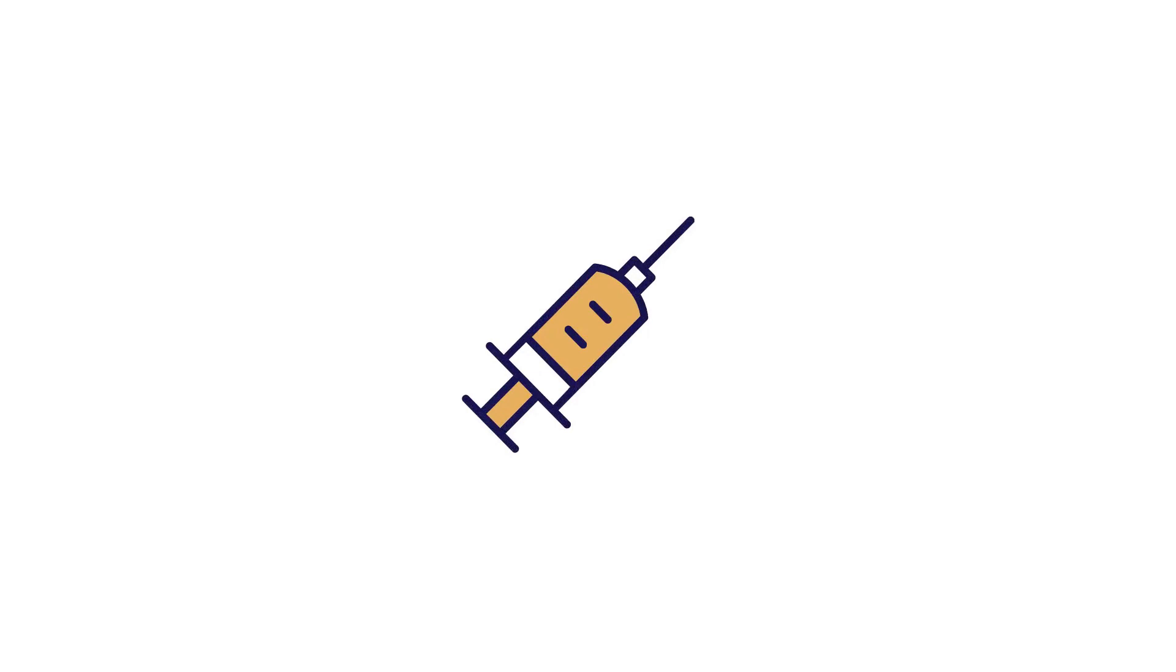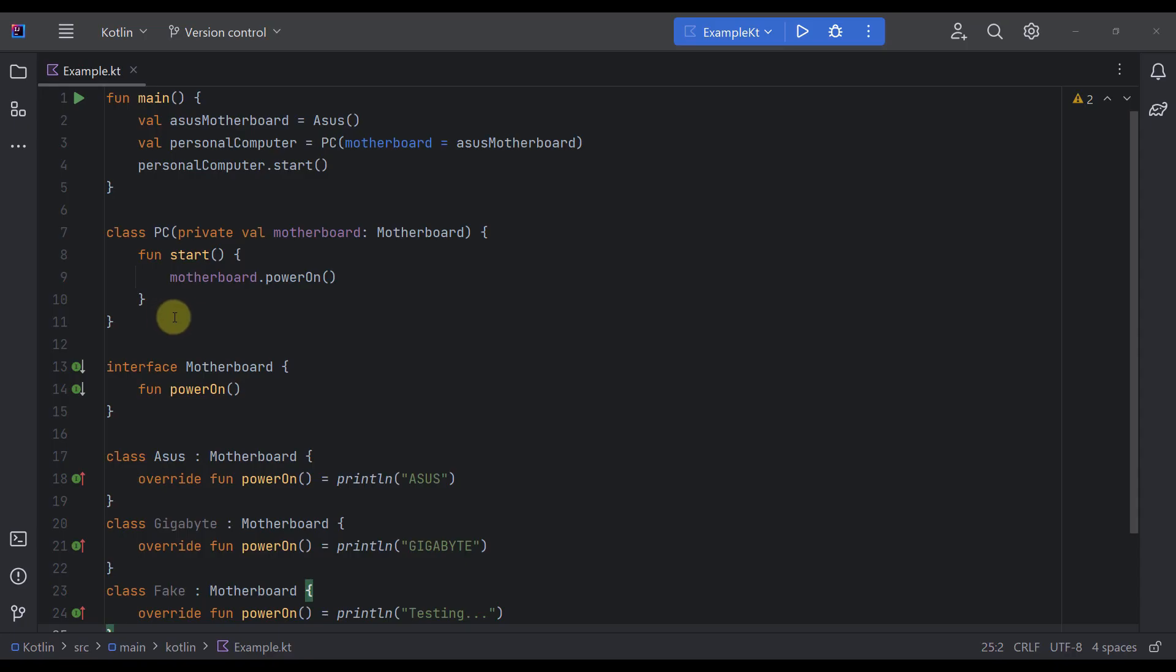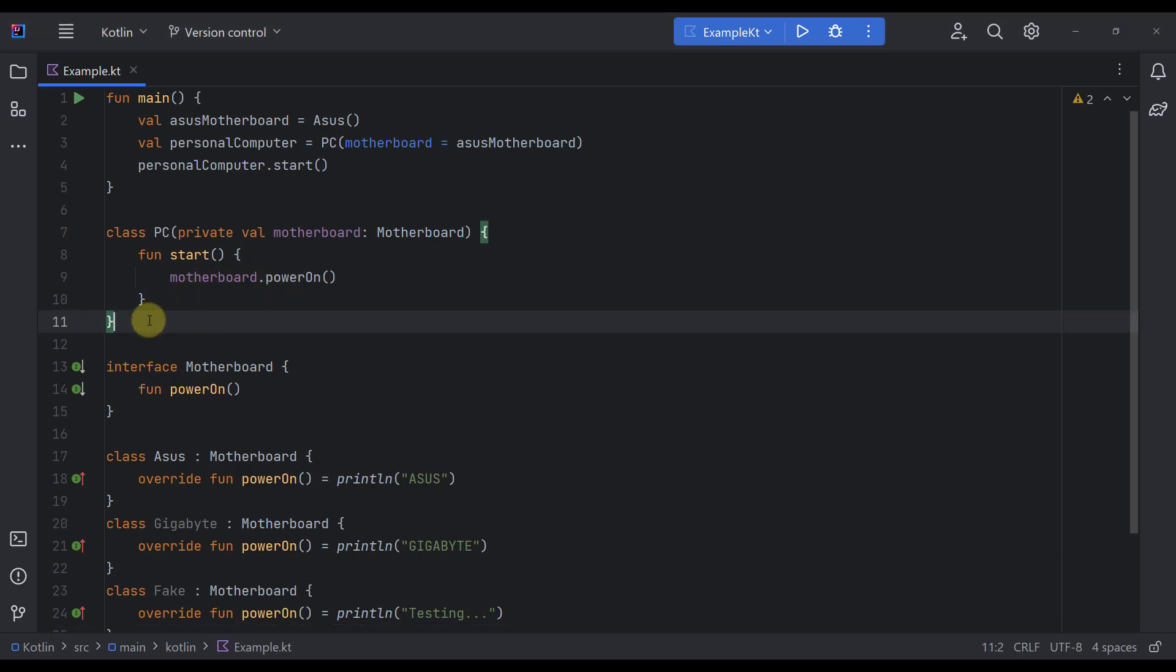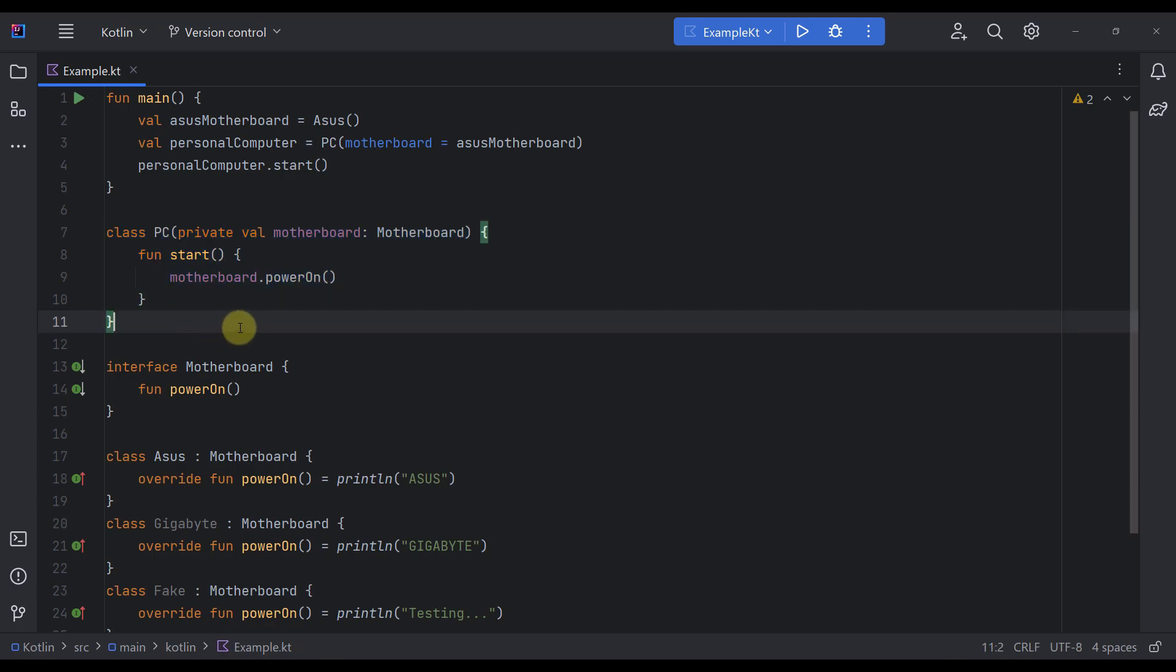That's where dependency injection comes in. With dependency injection, we would change this code by removing the instance of the motherboard class from the PC class itself and moving that class inside the constructor instead.